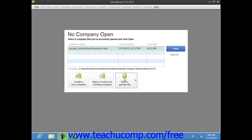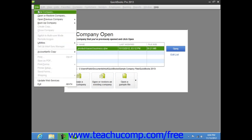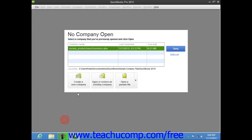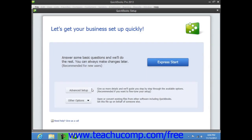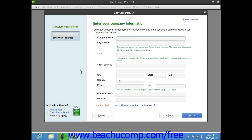Once you have all of this information available, you can then start the EasyStep interview. To create a company file in QuickBooks, you can select File from the menu bar and then choose the New Company command, or simply click the Create a New Company button within the No Company Open dialog box to open the QuickBooks Setup window. Next, click the Advanced Setup button within this window to open the EasyStep interview. Within the EasyStep interview, you can see the Interview Progress Meter at the left side of the screen. As you complete the screens, your overall progress is reflected within this meter.